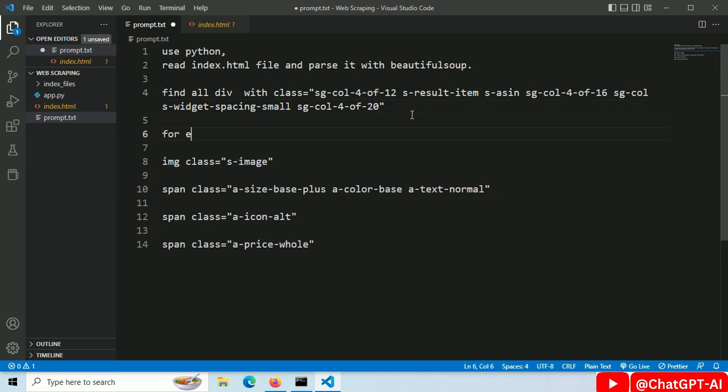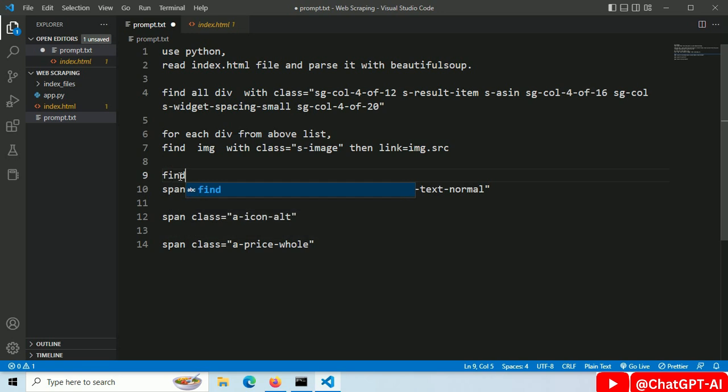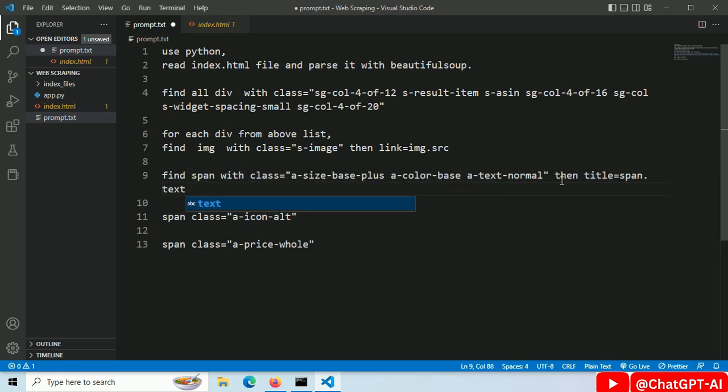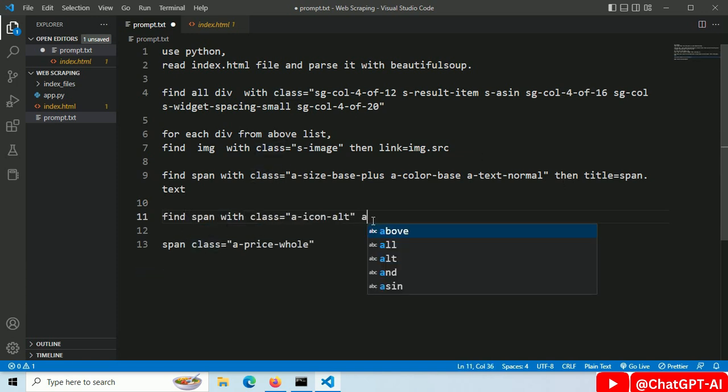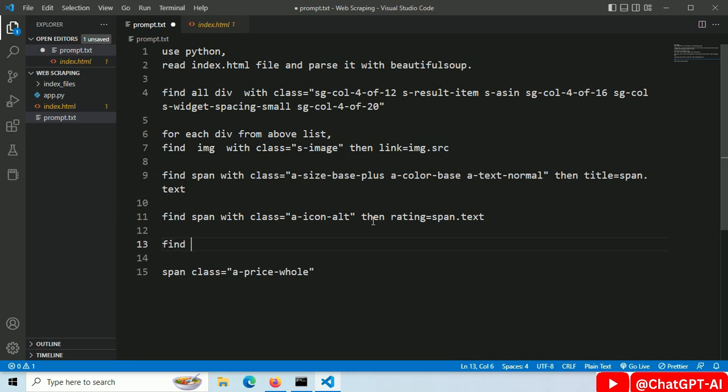For each div in the above list. Find the image tag with this class name and save its url. Find the span tag with this class name and save text value into the variable title. Find the span tag with this class name and save text value into the variable price.